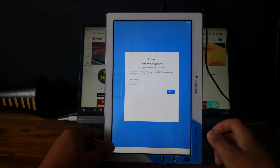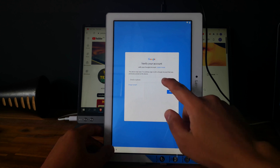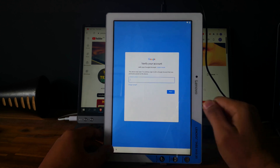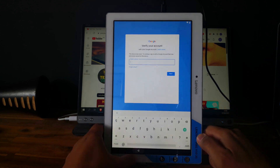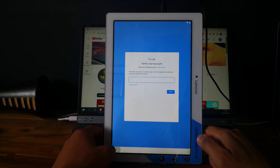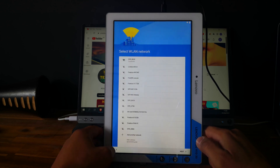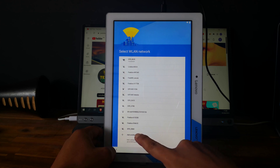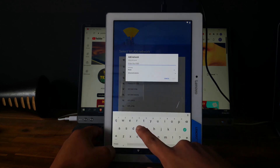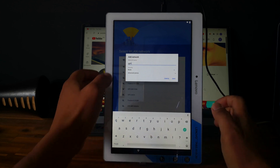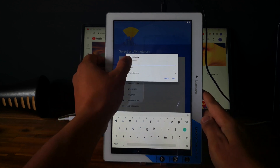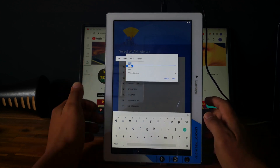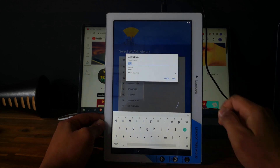First thing you need to do is go back, click on 'Add another network', and you can type anything here. Then select it and click on 'Assist'.